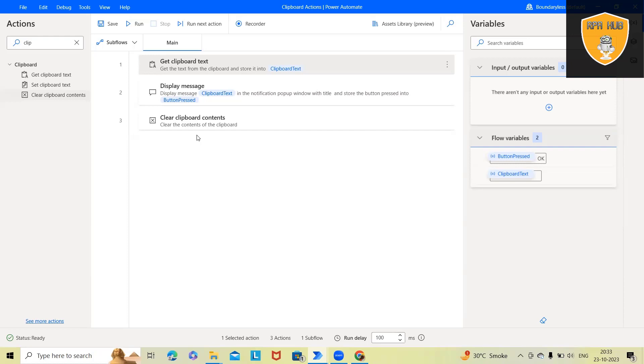So that's all about Power Automate desktop clipboard actions. Hope you enjoyed the content. If you think this will be useful, don't forget to share with your circle. Thank you for watching.